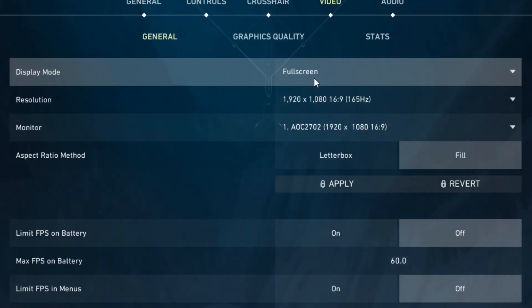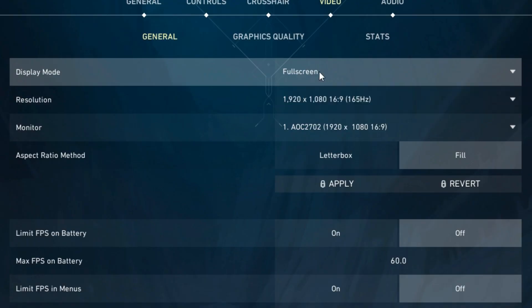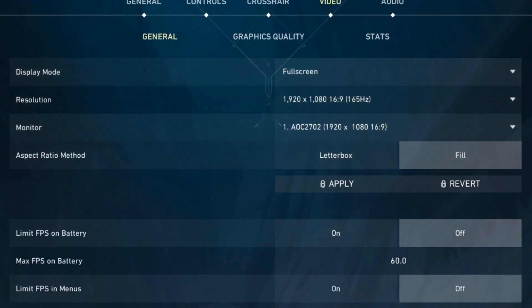For display mode I'd recommend putting it on full screen, but if you alt tab a lot, windowed full screen works as well. For your resolution I'd recommend keeping it as your native one for your monitor. For me that's 1080p.